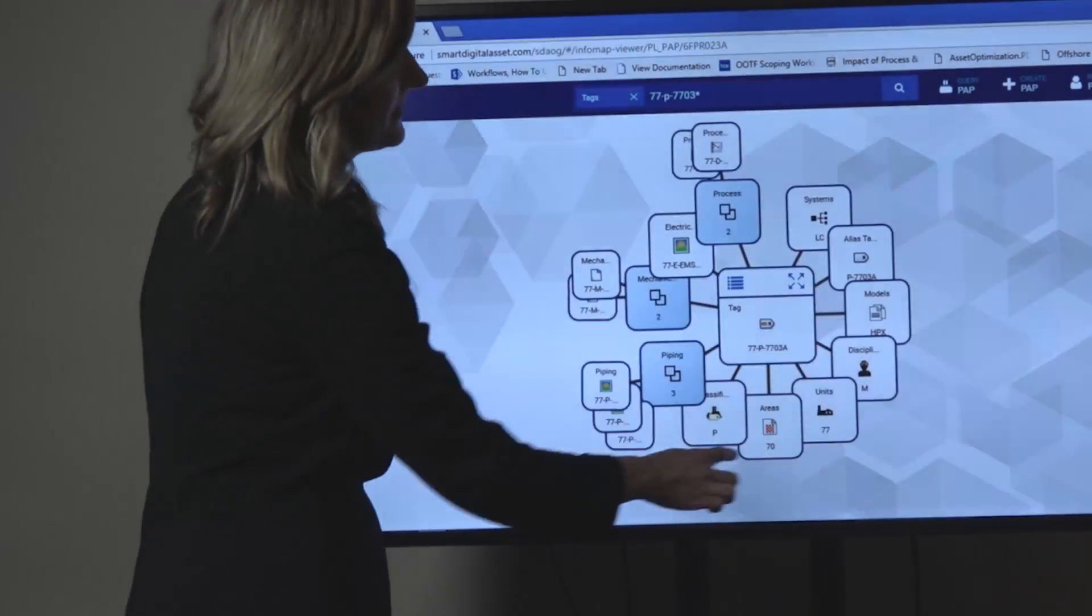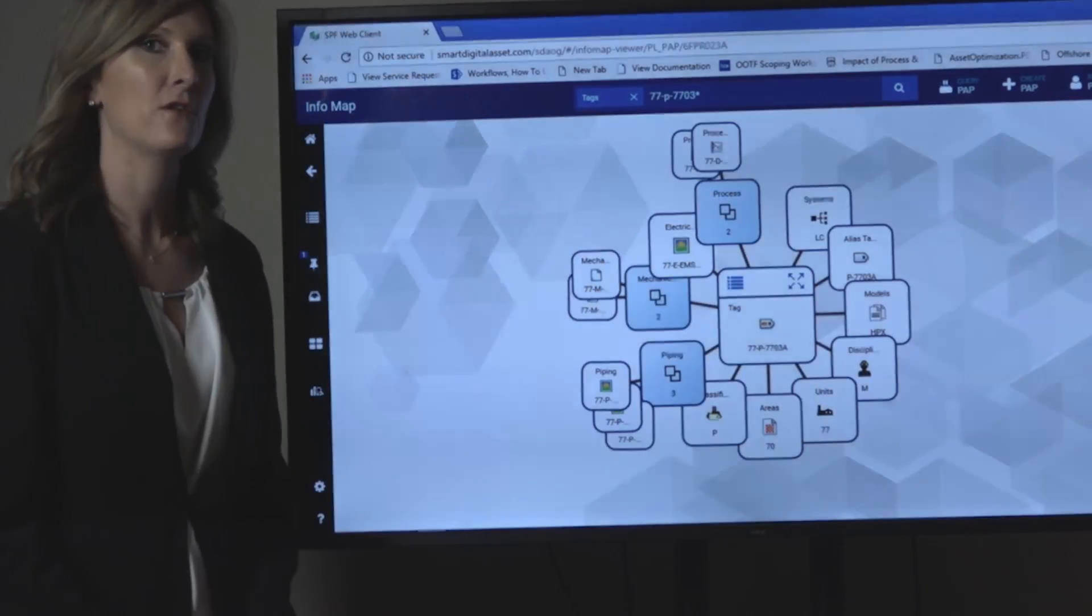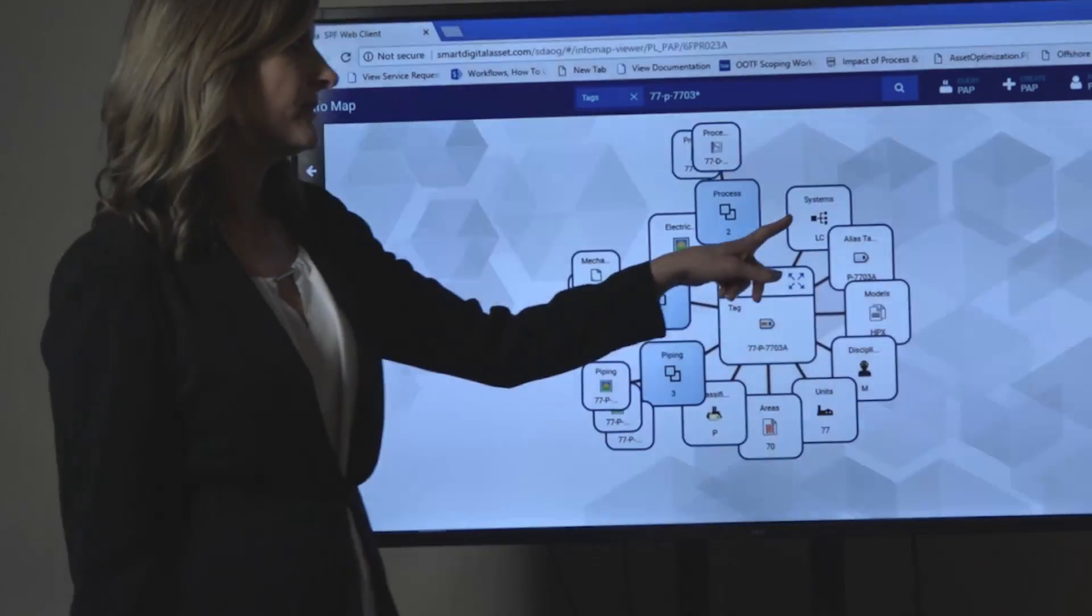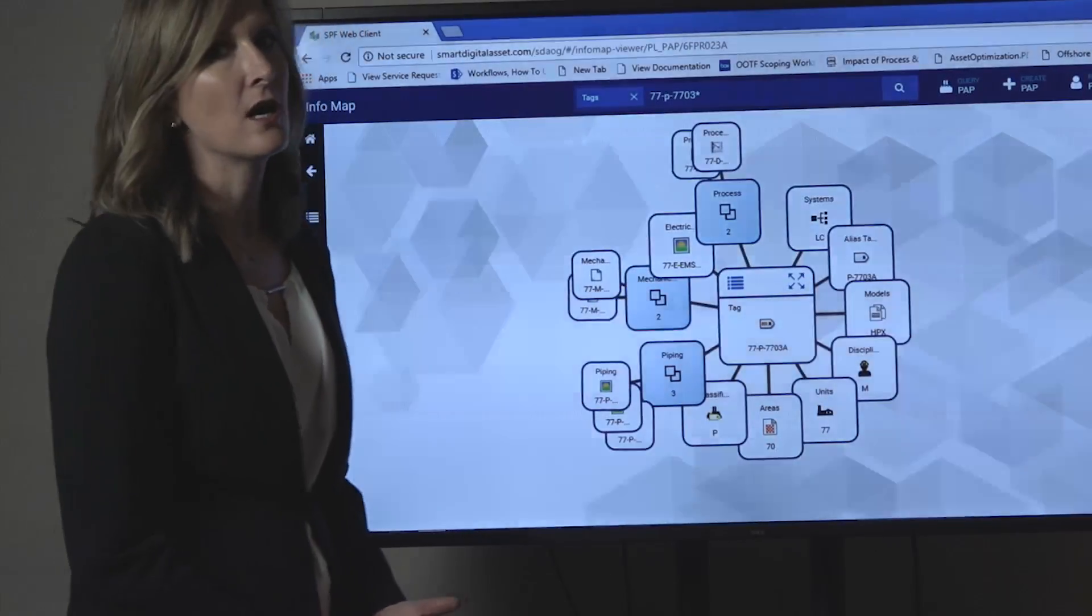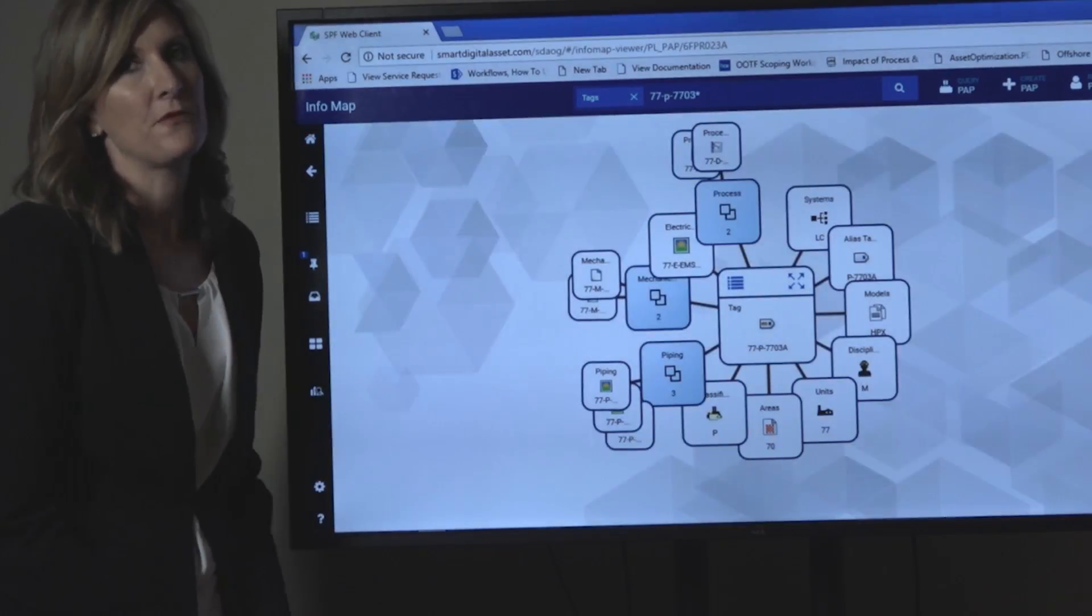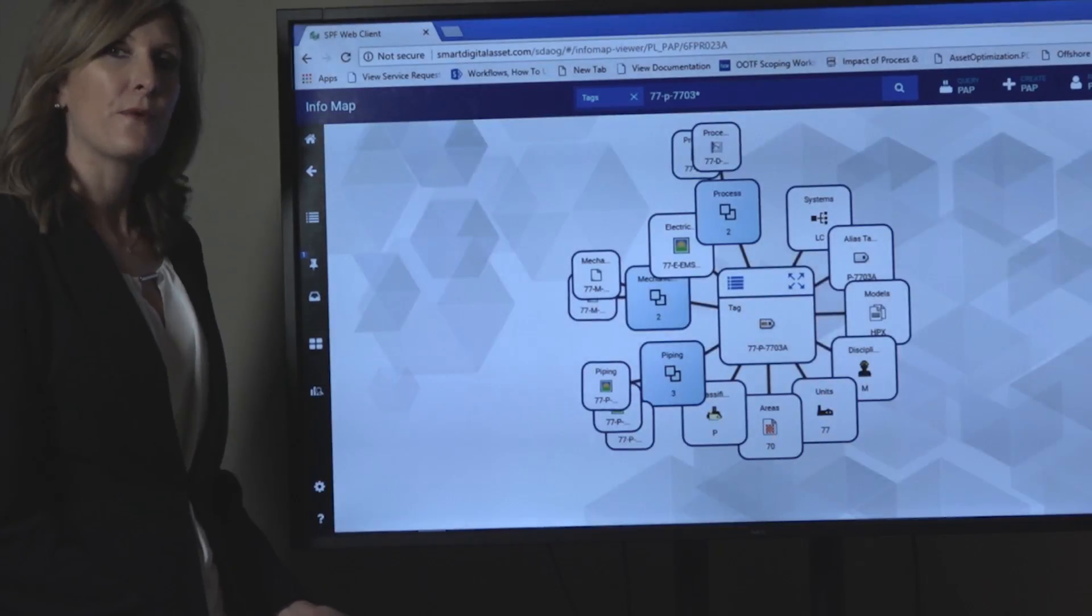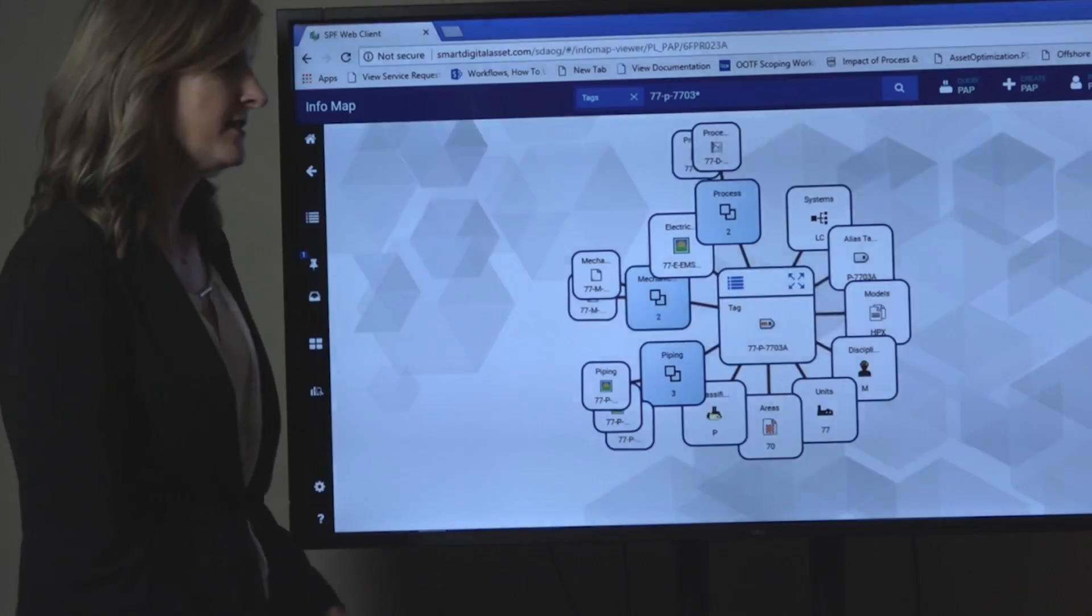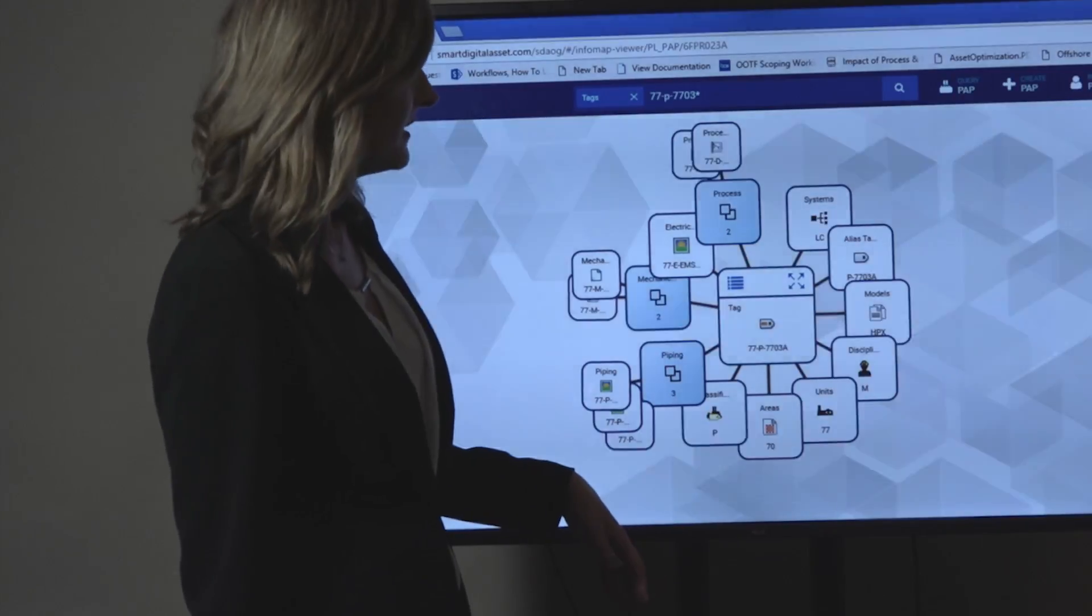On the right side, you can see other information that it's connected to that are not documents. For example, this is connected to low pressure condensate. This system was extracted from the line number from the PNID and we were able to create a hierarchy for all your systems to relate and classify your tags.